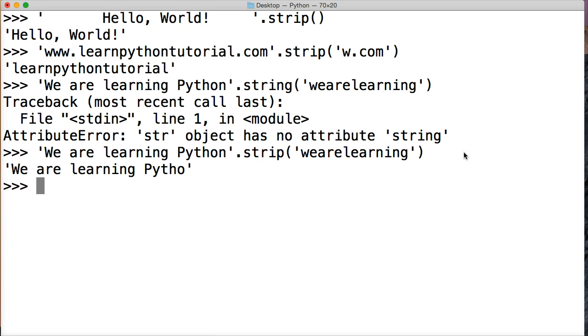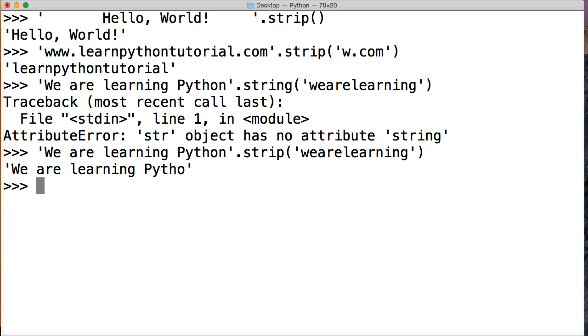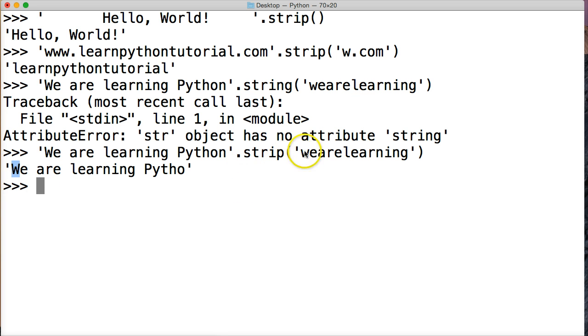I hit return down here, we're gonna get, we are learning Python. Now, what happened there? Well, first off, the W's not removed, because it's a lowercase w. You see that there? So, it stops immediately right there. It doesn't go any further on the left-hand side.